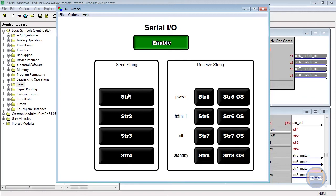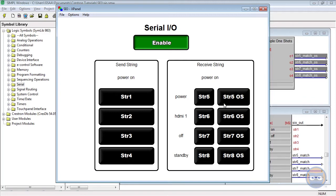When we trigger the string 1 input, the string 5 one-shot goes high for three seconds, but the S.I.O. output doesn't stay high. And that's because only the first five characters of the parameter match the transmitted string that was in parameter number one.